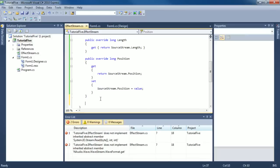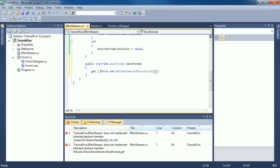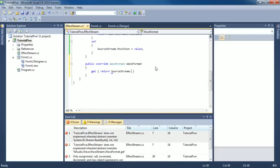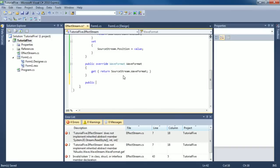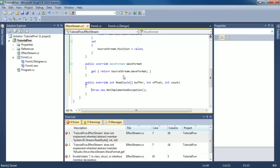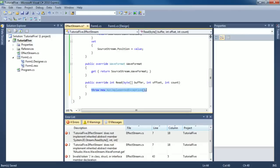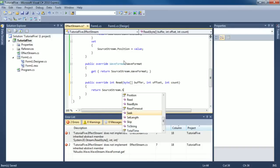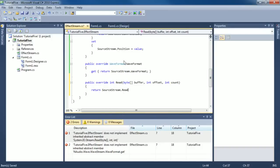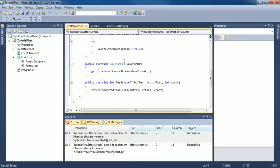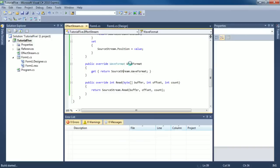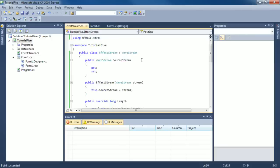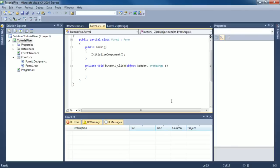What else do we have to do? We've got to get the wave format, and we'll just return the source stream's wave format for that. Last but not least, we're going to get this read method. What we're going to do here is return source stream dot read buffer offset count. Now let's just make sure that this all works properly. We're just going to make sure that our effect stream can properly pass the source stream's data to whatever is requiring that data, which in this case is going to be some sort of direct sound out.